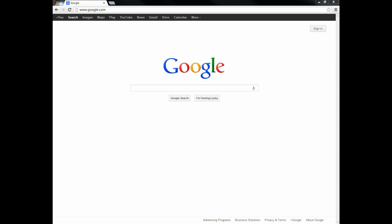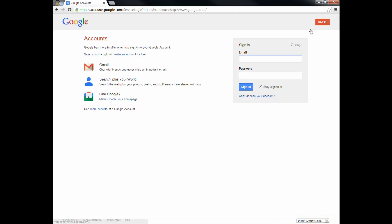Here we're going to look at how to go about creating your Google Voice account as well as using that account. The first thing we're going to do is on Google.com, we're going to go ahead and sign in. We're doing this for Toni, so I've created an email account for her. This is just a Gmail account — tony.vegan.curry — and this will of course be your email address.